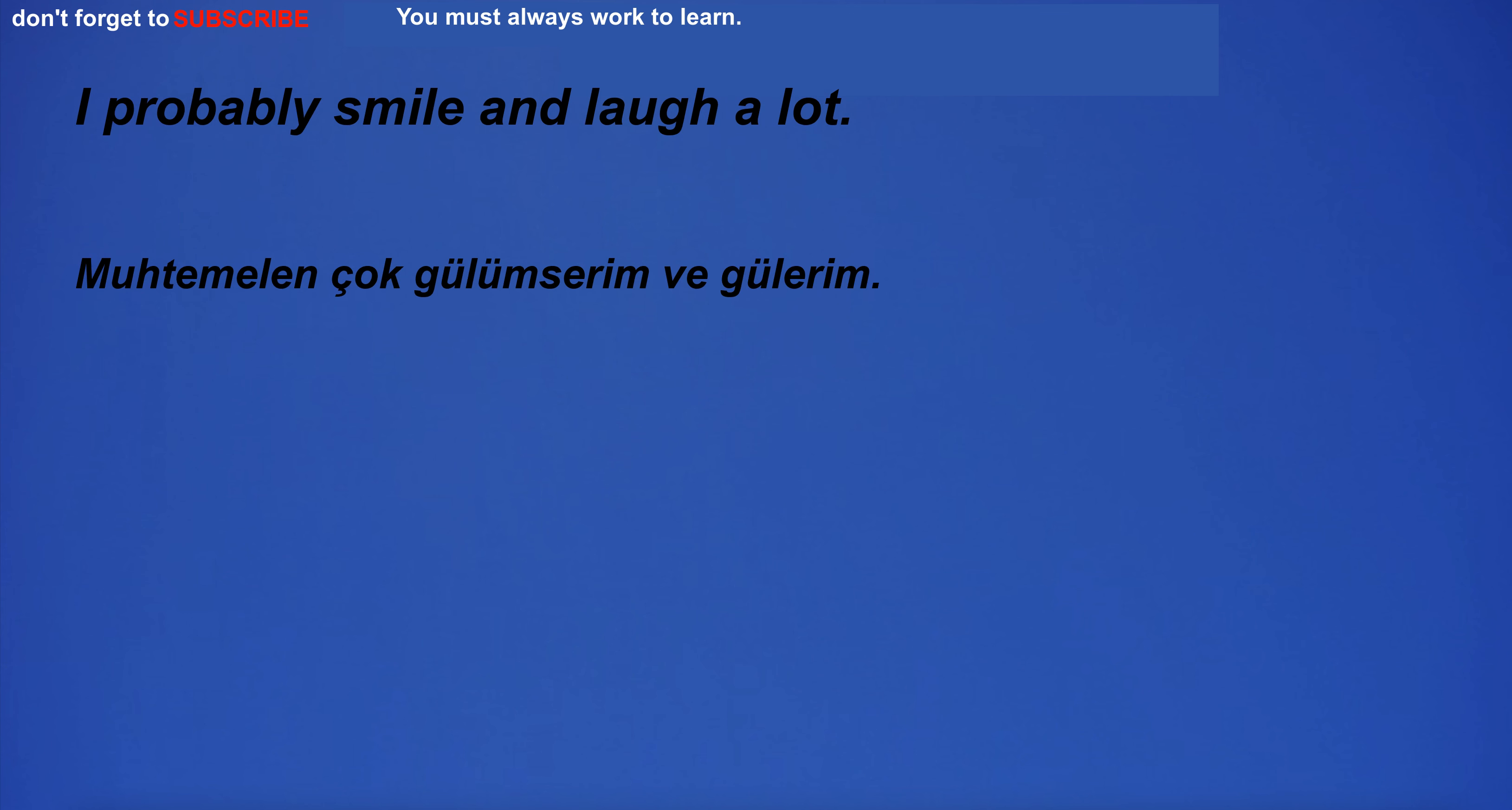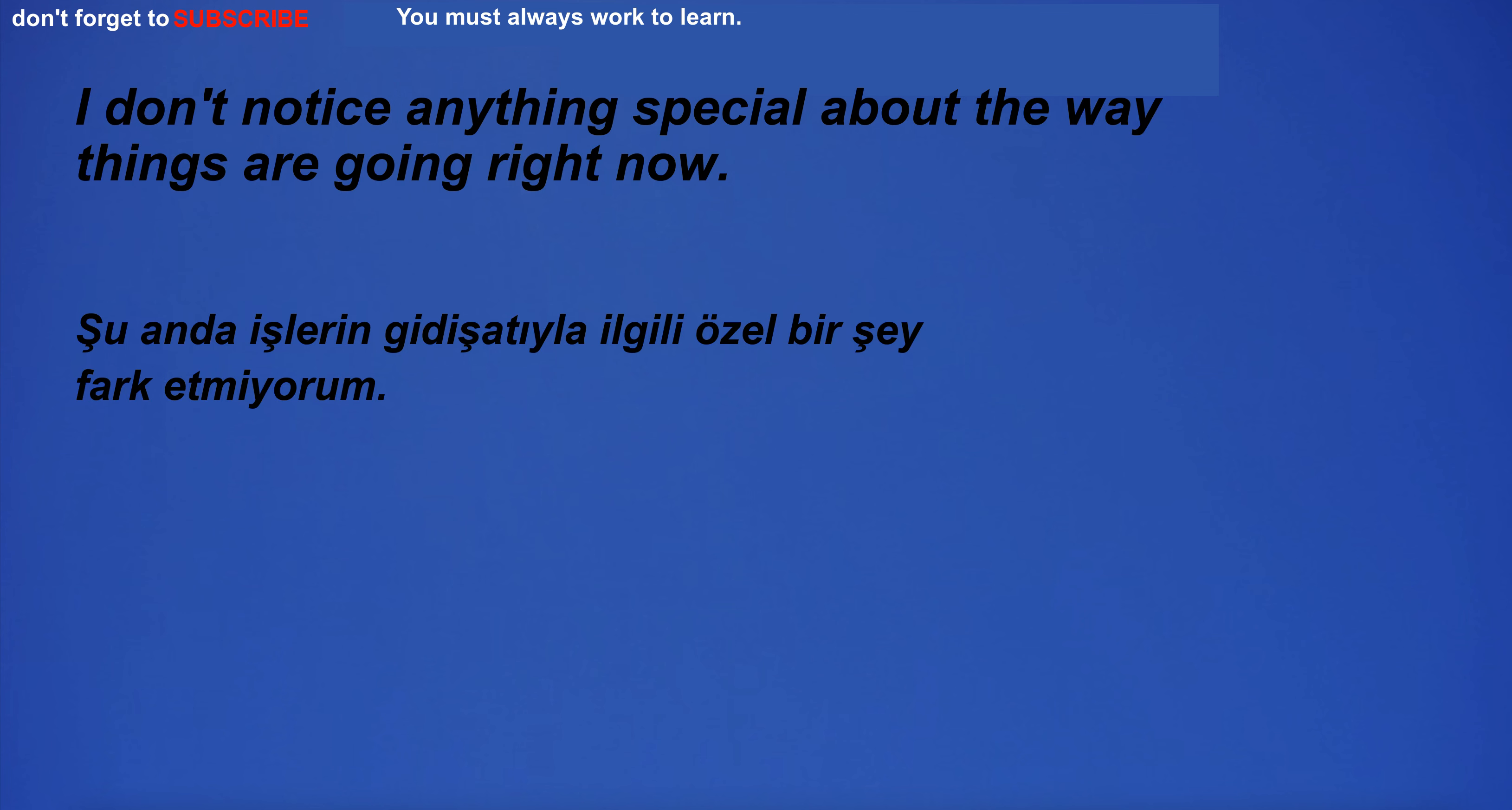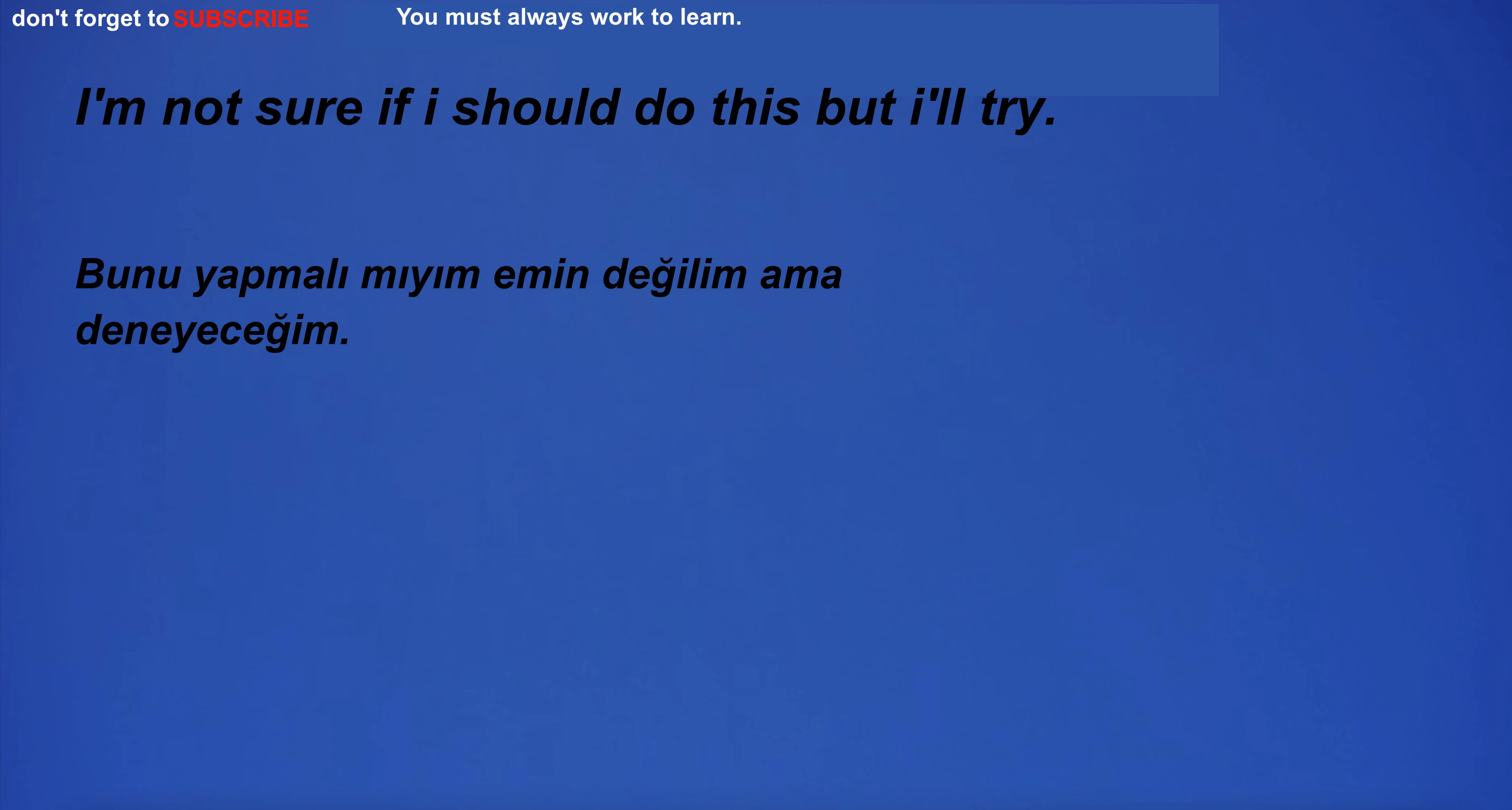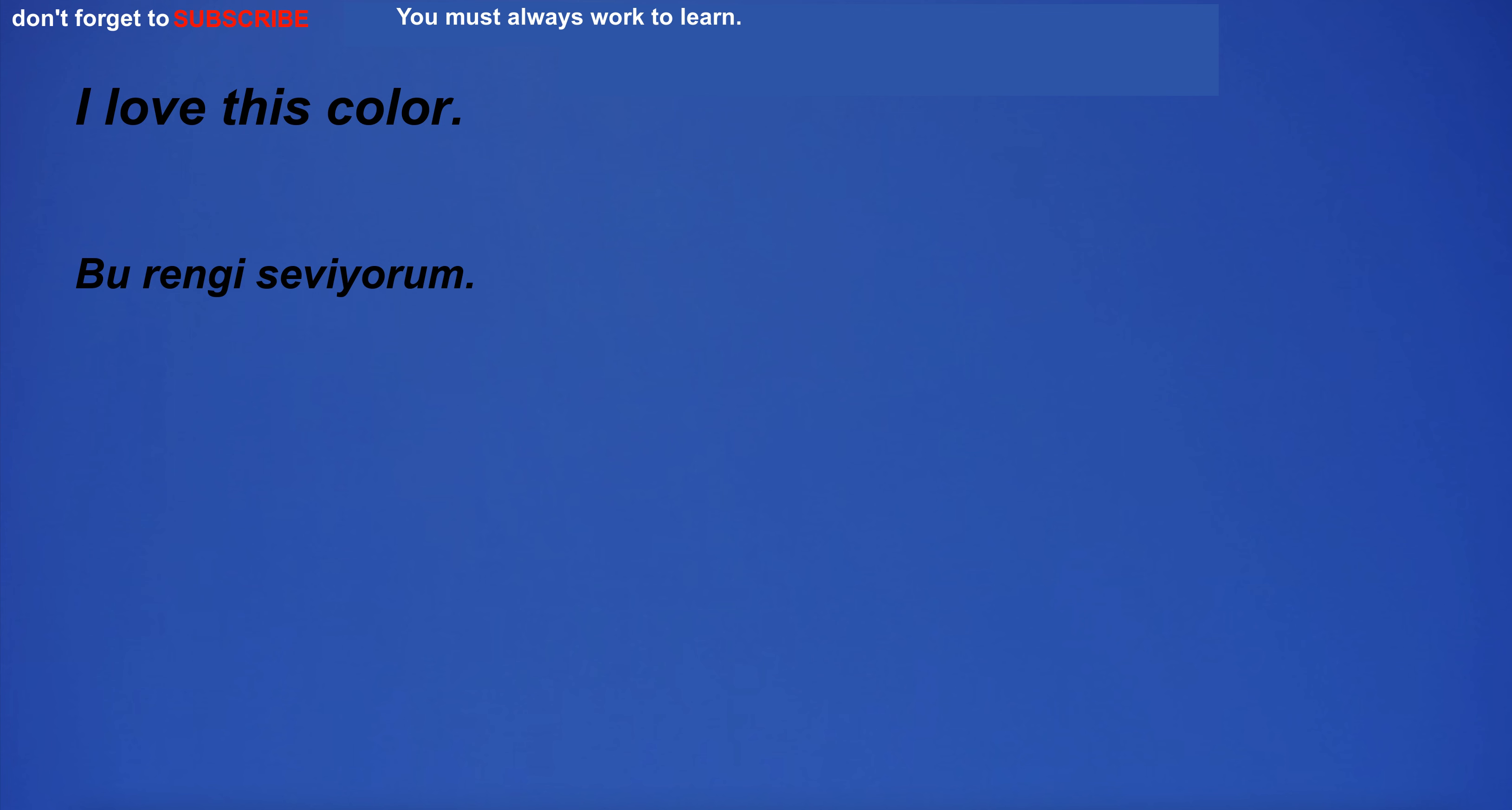I probably smile and laugh a lot. I don't notice anything special about the way things are going right now. I'm not sure if I should do this but I'll try. I love this color.